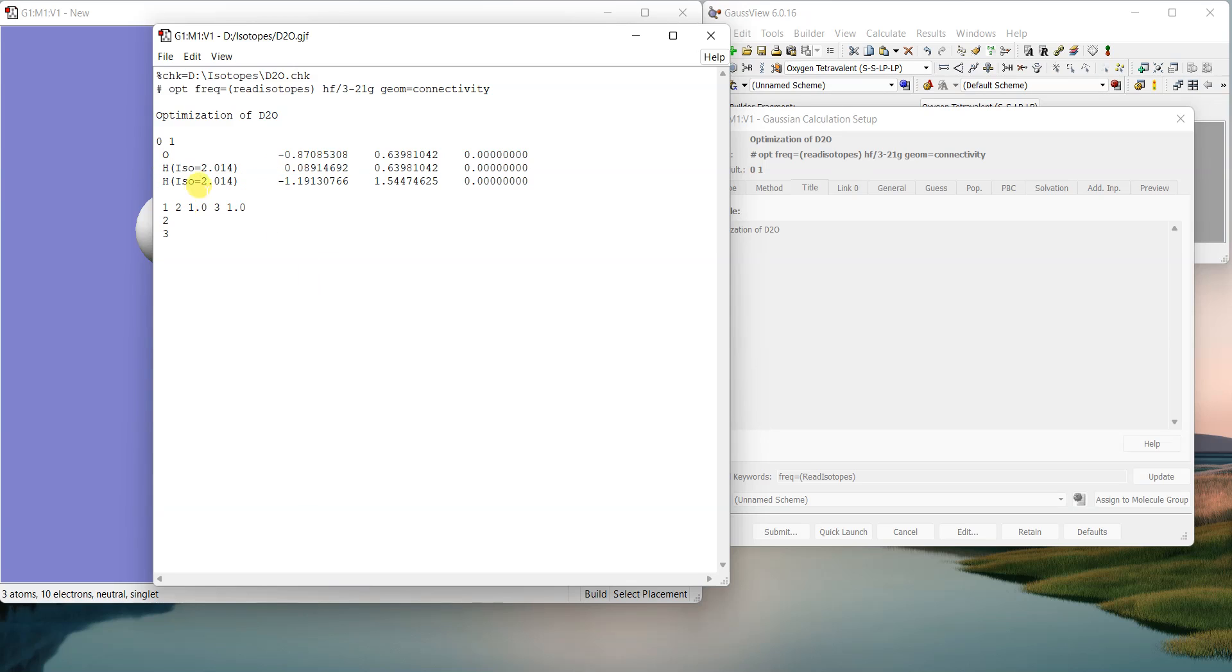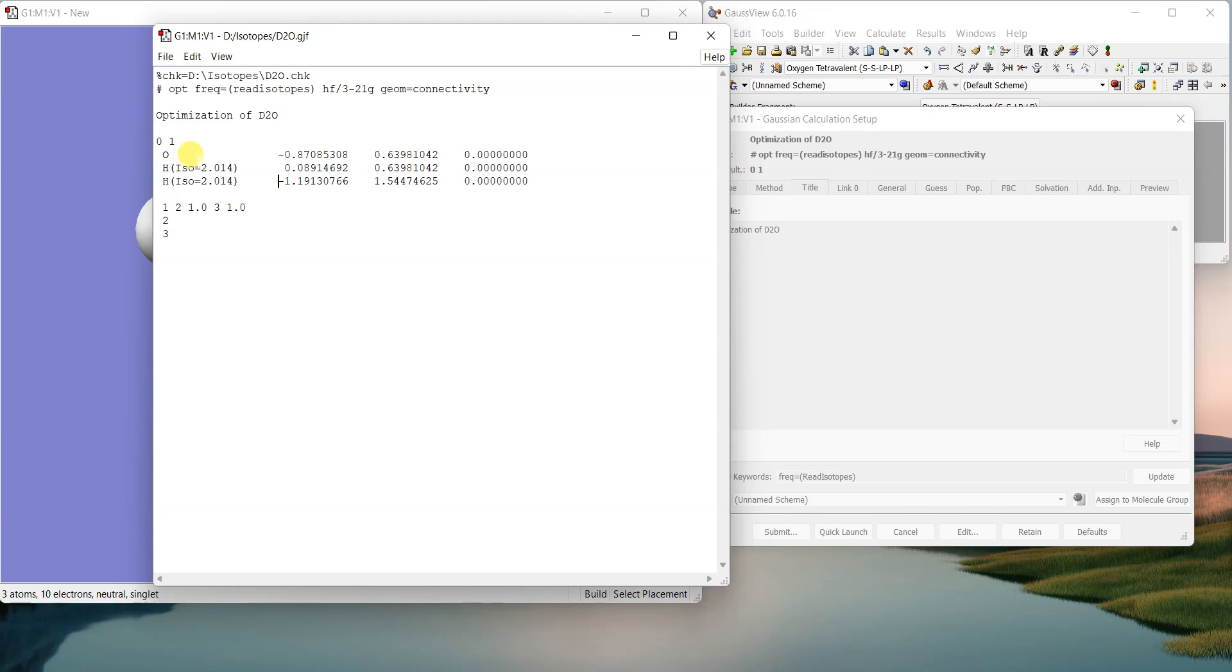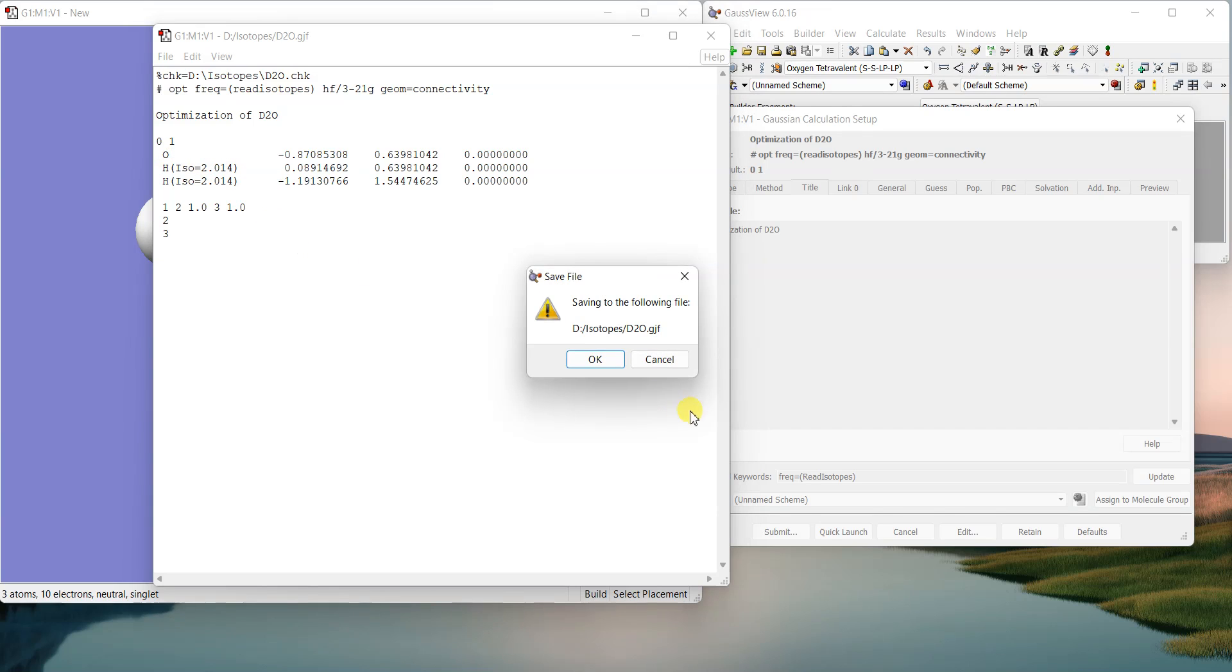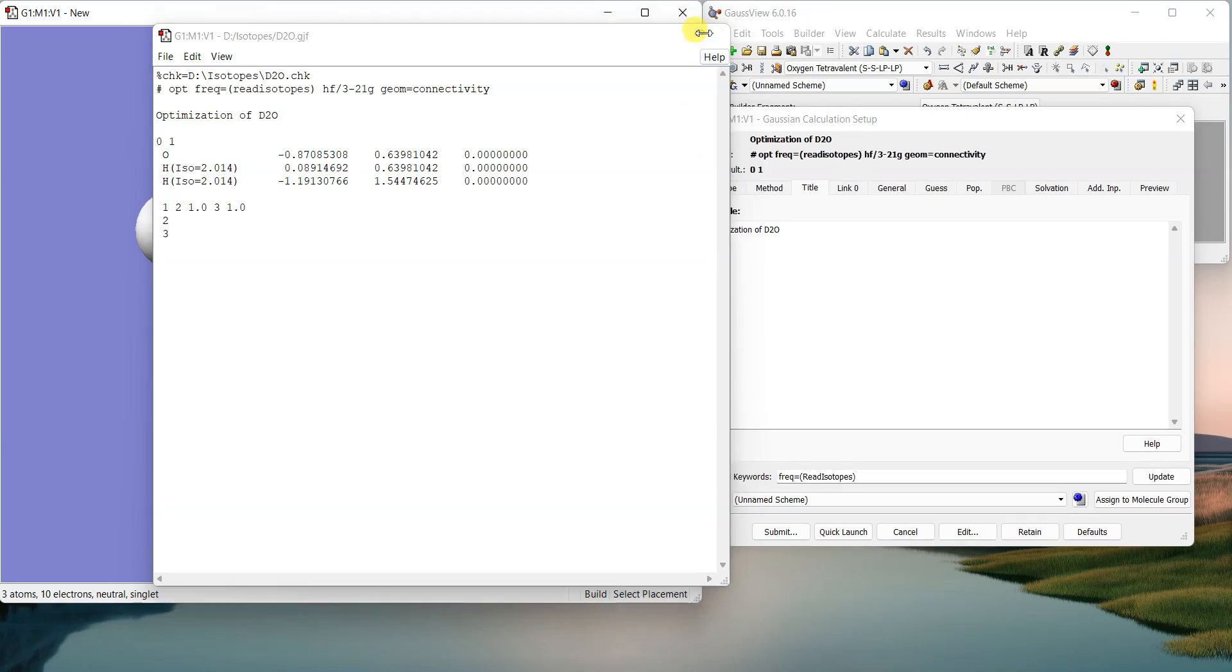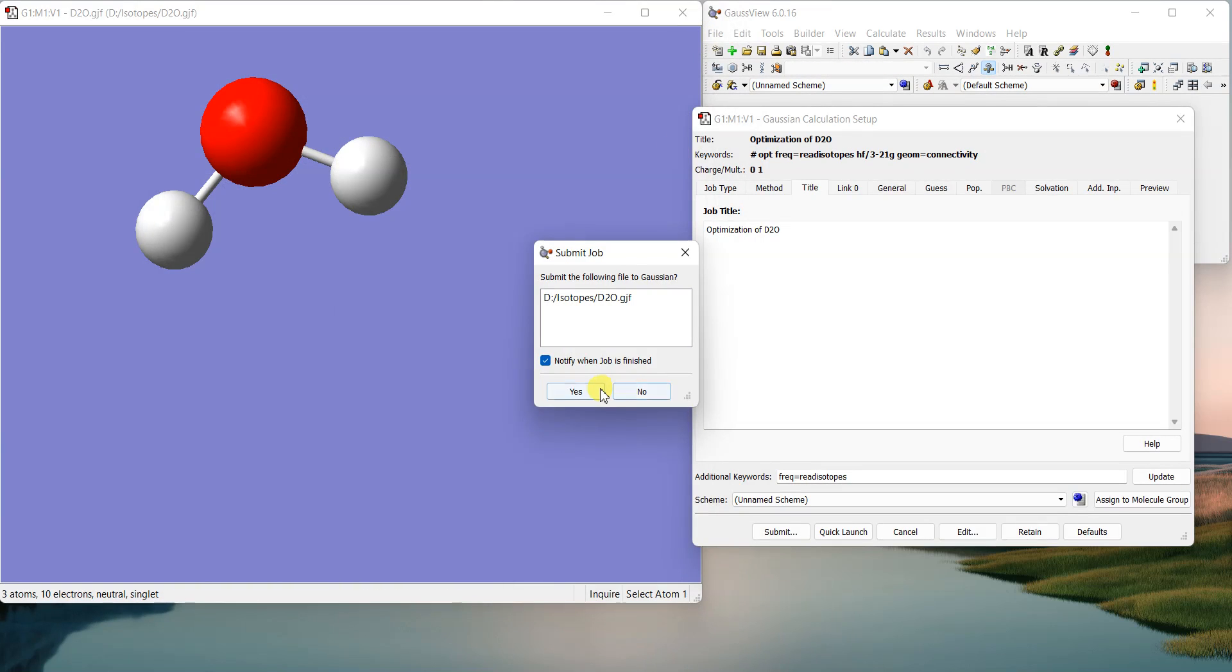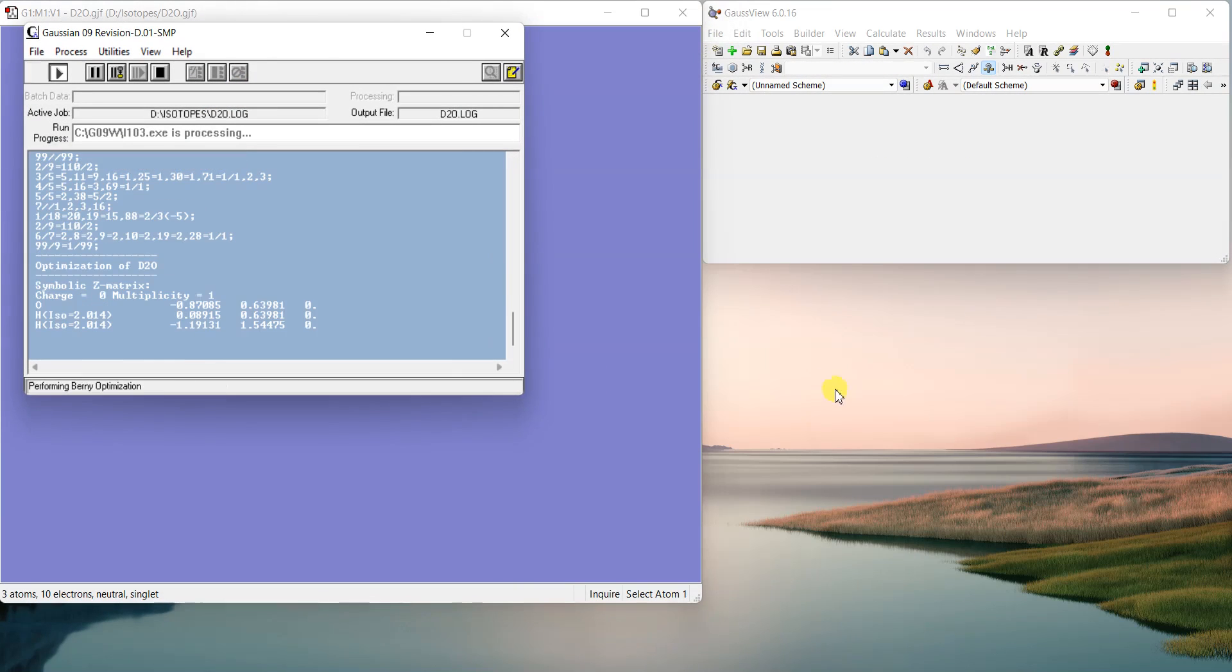So now both of these hydrogens will be treated as deuterium while oxygen will be its normal isotope. So if I control S and save the file, now I can run the file.